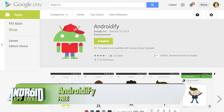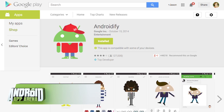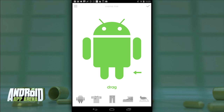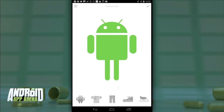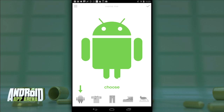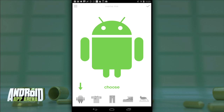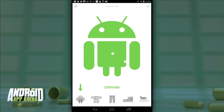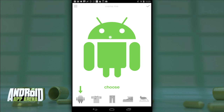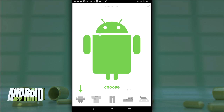That way, you too can make a little Android that resembles your unique persona. It's super easy to use. You begin with the green Android that we're all used to seeing nowadays. You can make it taller, shorter, pudgy, or a waif. There are an assortment of skin color options.